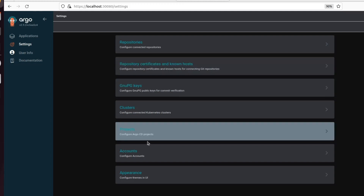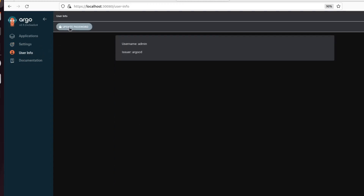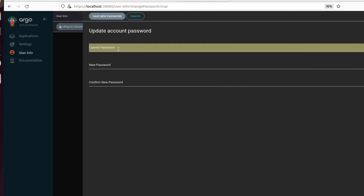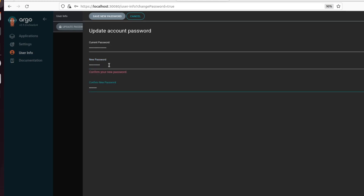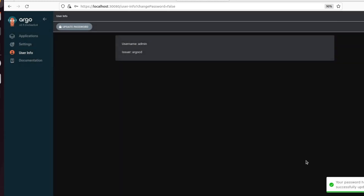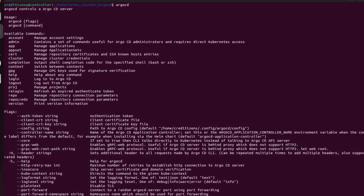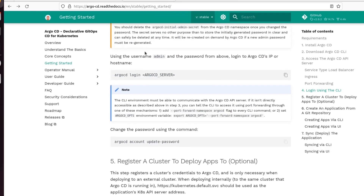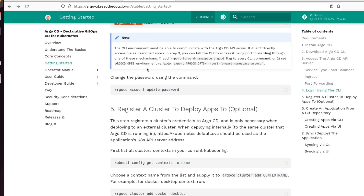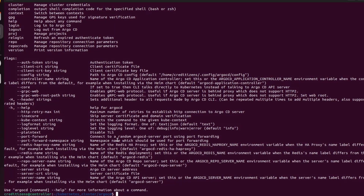Now in the settings, account user info — I want to change the password. So the initial password was just to log in and have access, and after that you have to personalize it. So let's put our own password. The web UI — one way to login to Argo CD. I'm going to show you also the other way to login. We have updated this password.